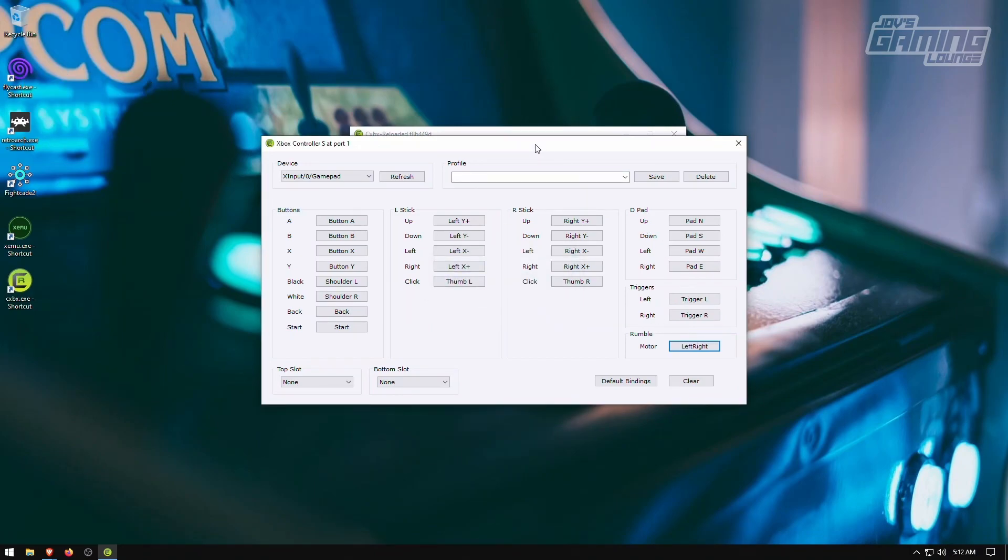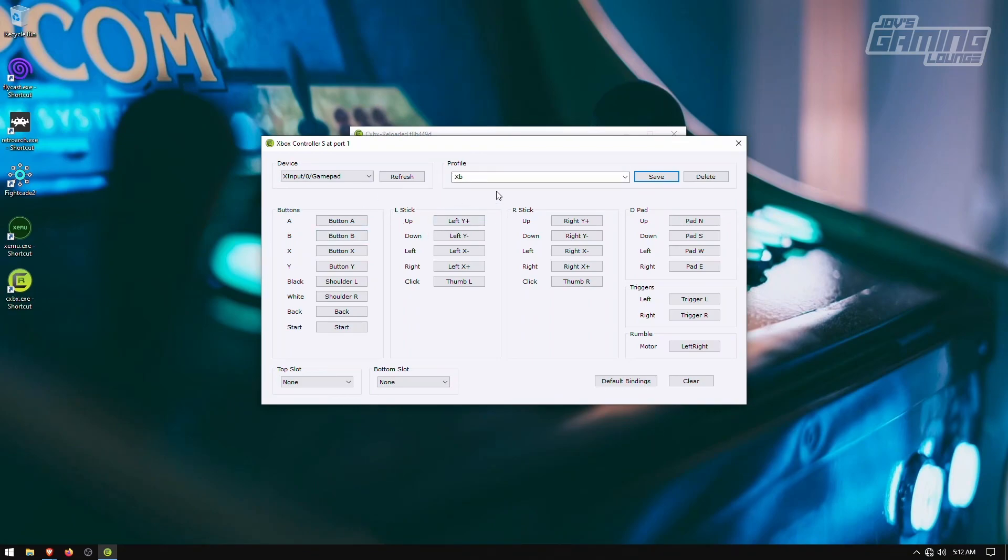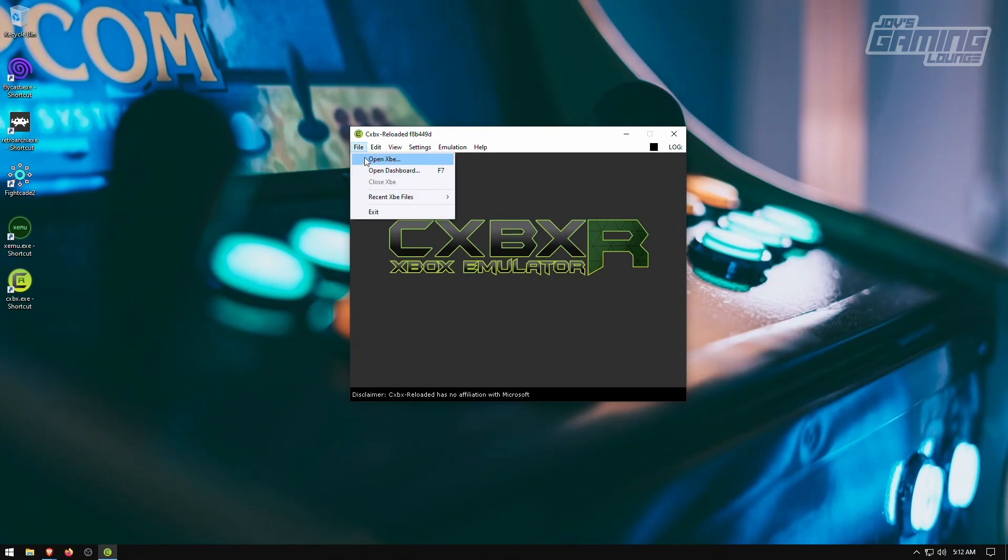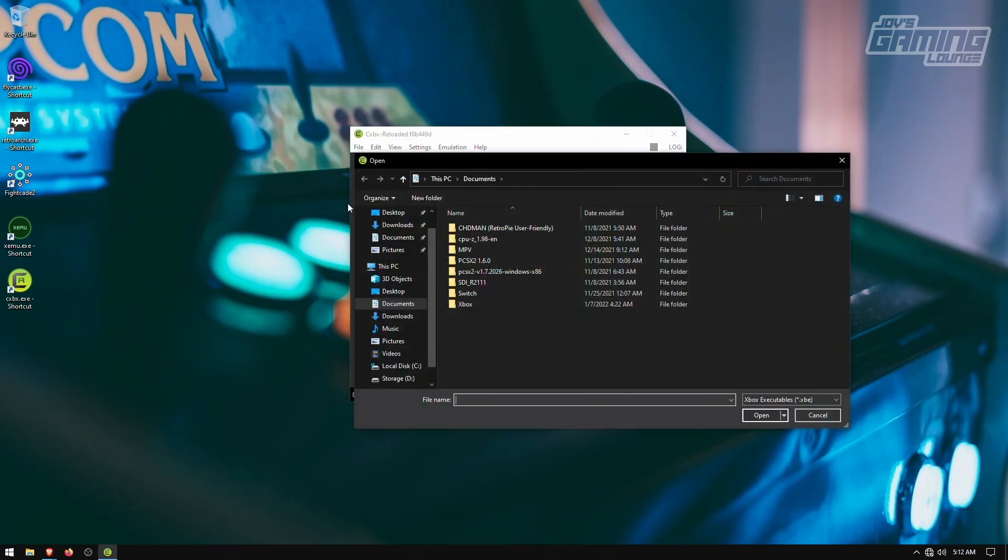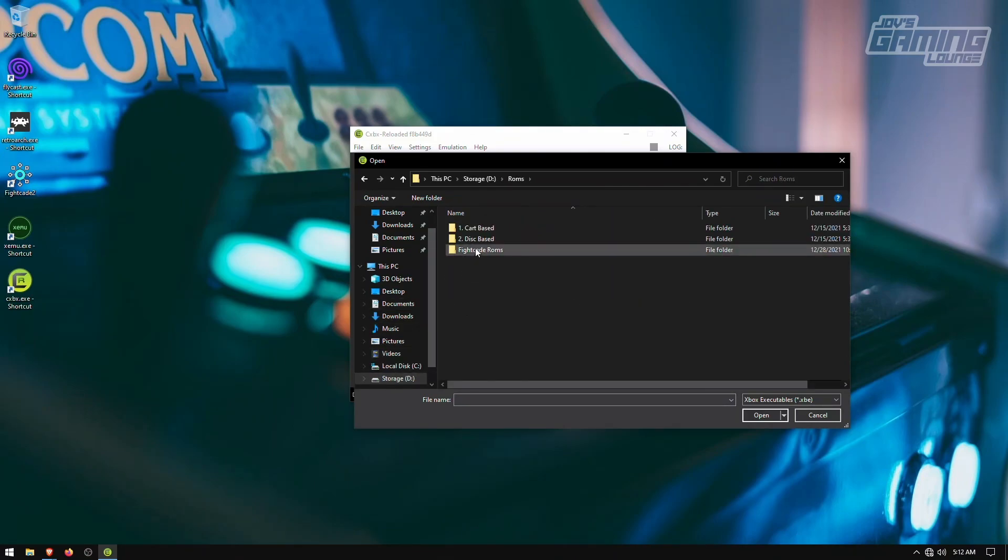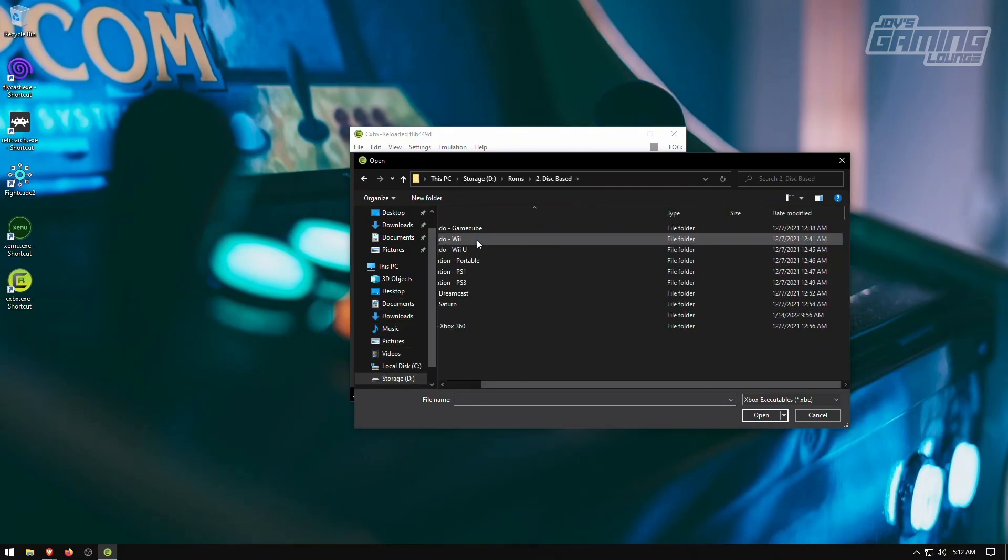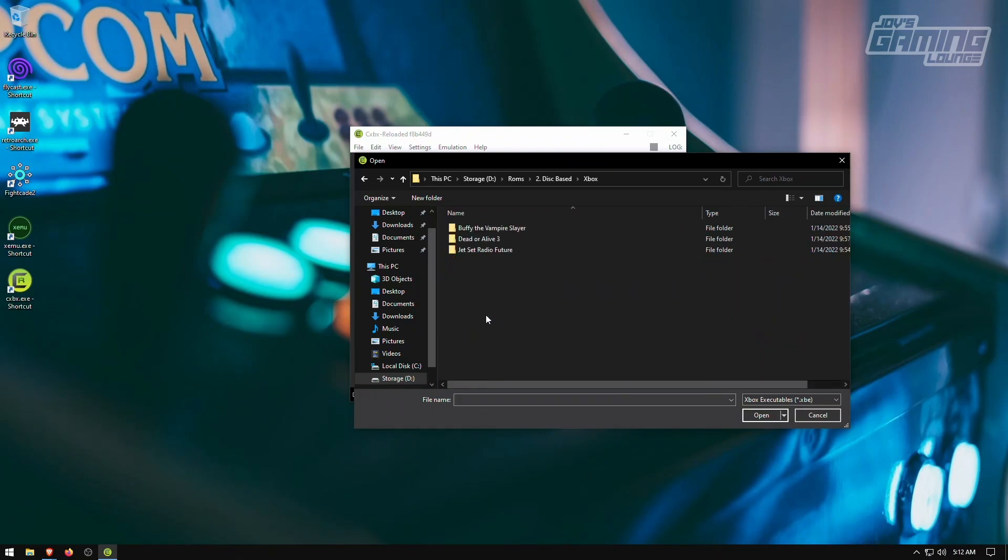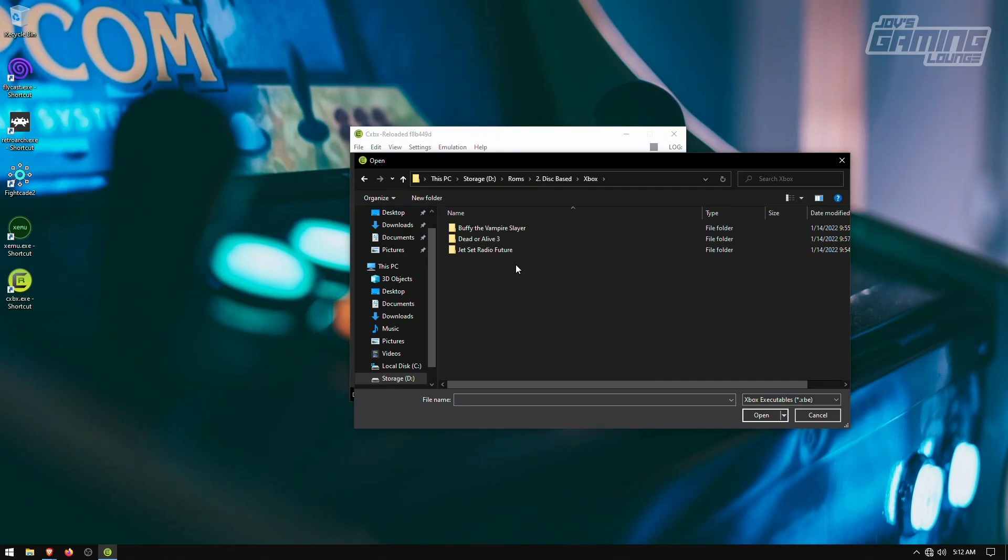And when you're done there, you can just name it and save it. This way, if you have like a PlayStation controller, all you have to do is plug it in and change your profile and your PlayStation controller will play right away. Alright, and the next step is we're going to open a game here. So to open a game, you want to open XBE. And for this, I'm going to go to where my ROMs are.